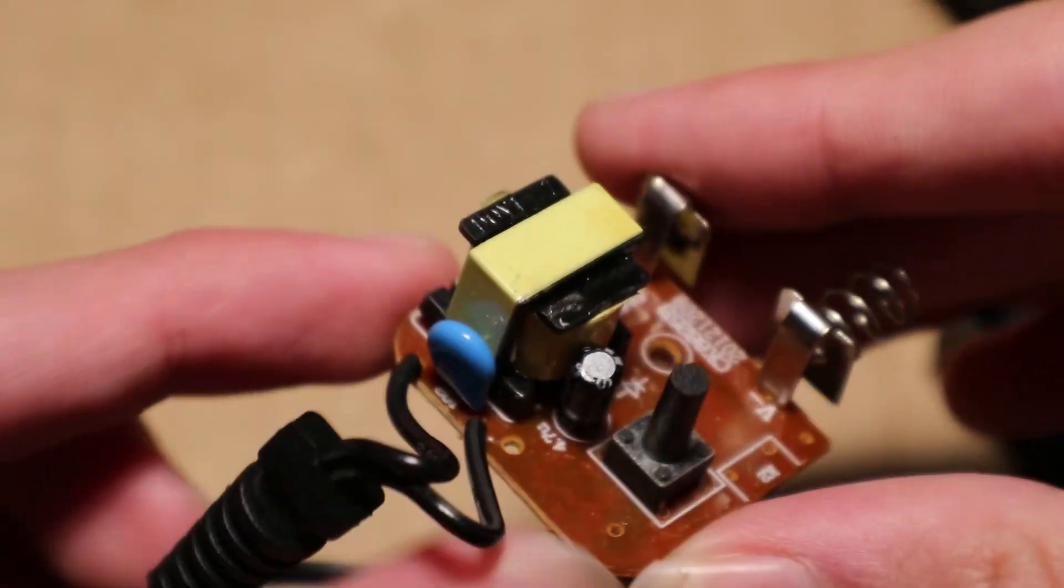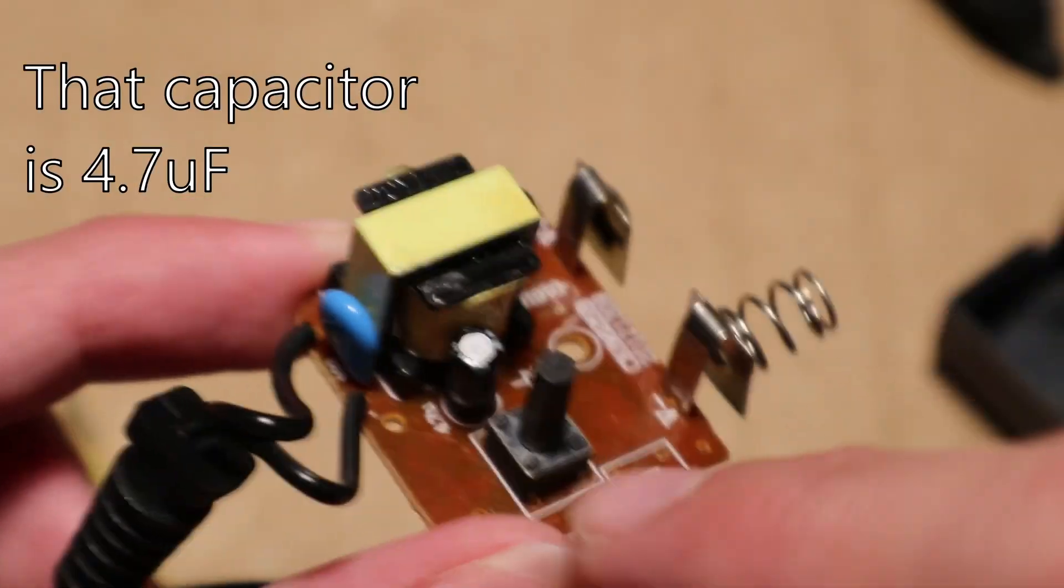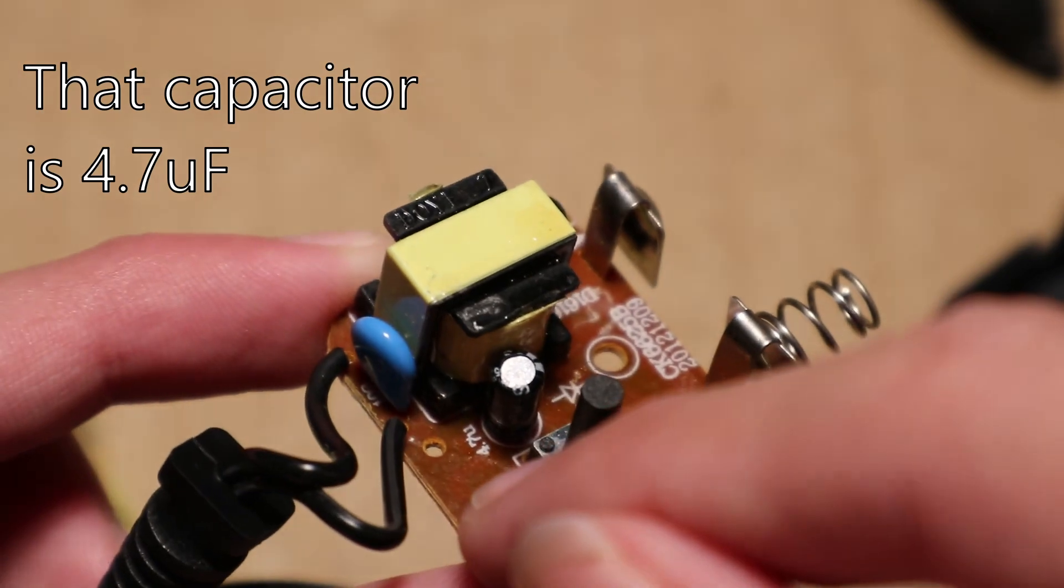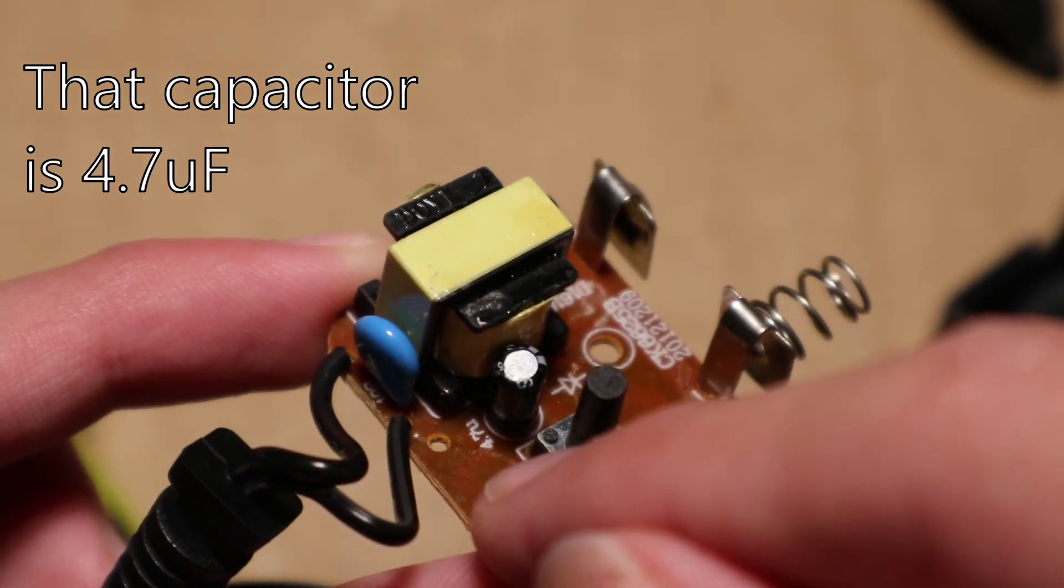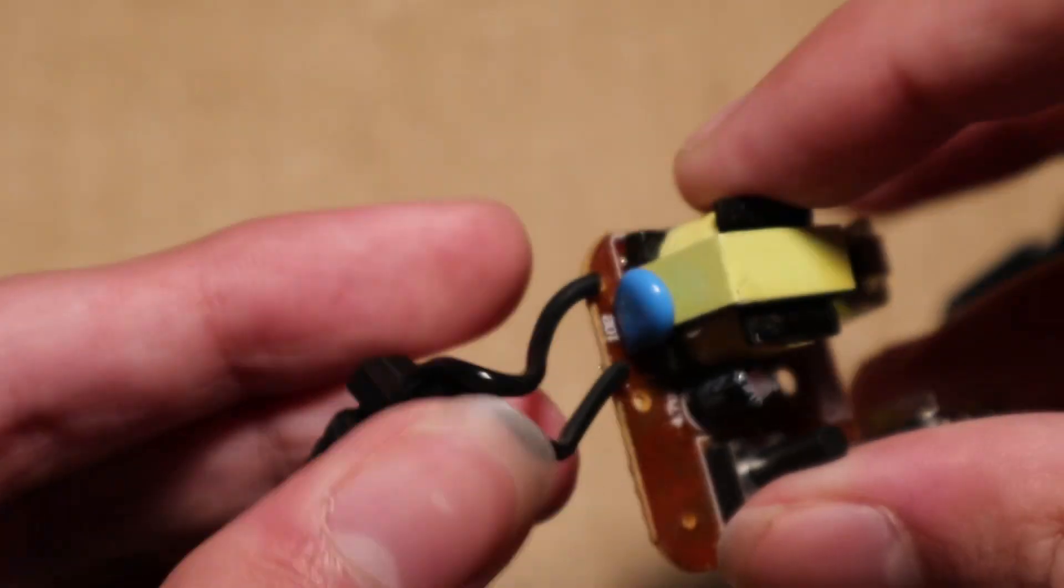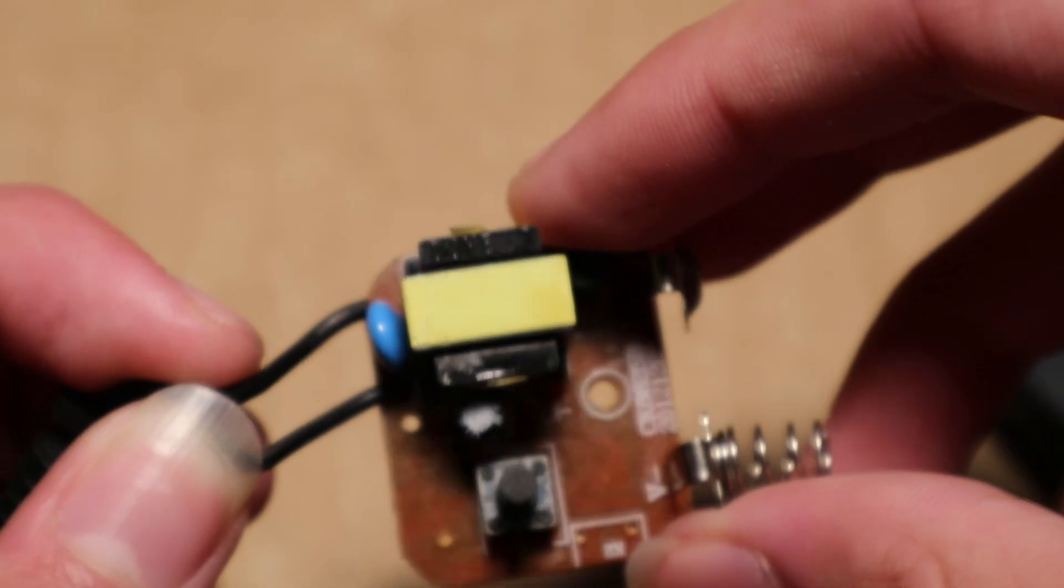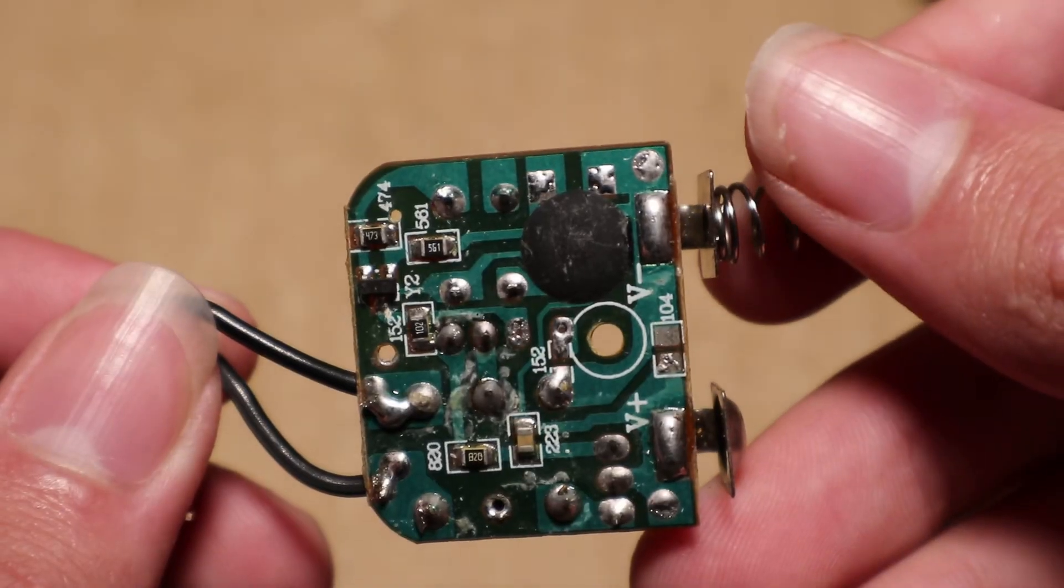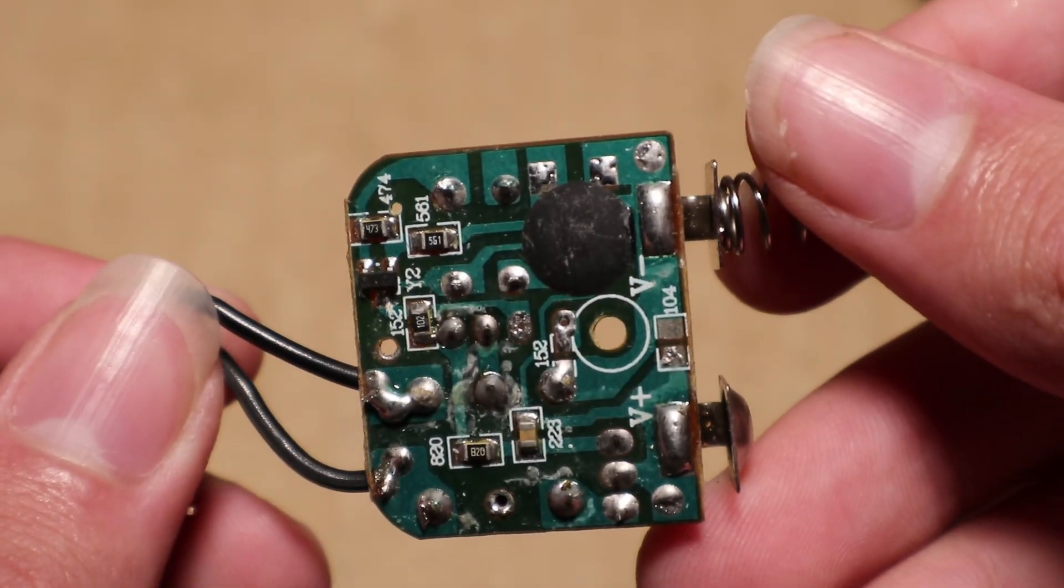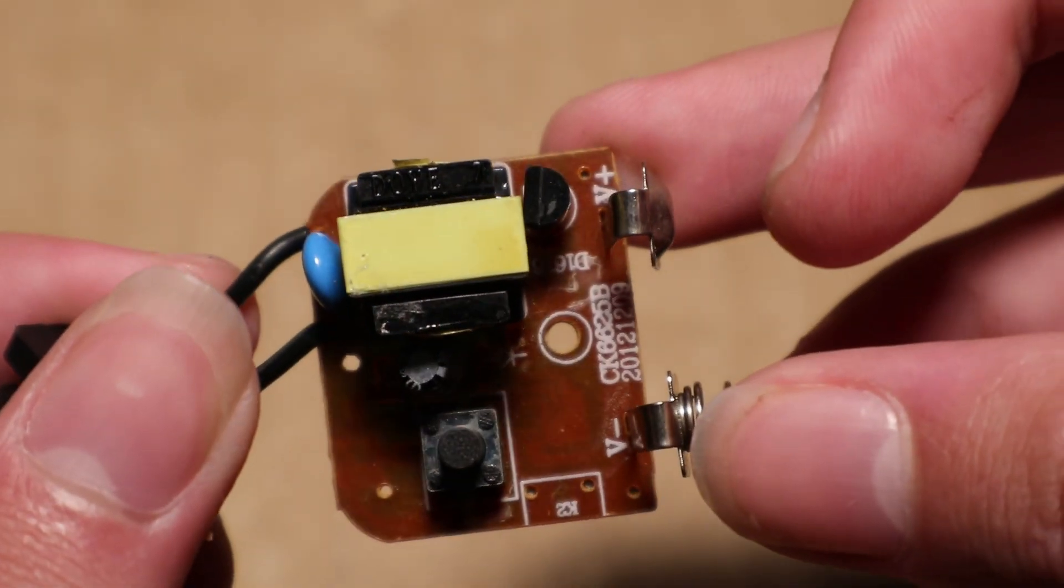I can't see the rating of this capacitor but on the board it says 4.7 microfarad. And this is the output wires. This is the bottom of the board. And this is the top of the board.